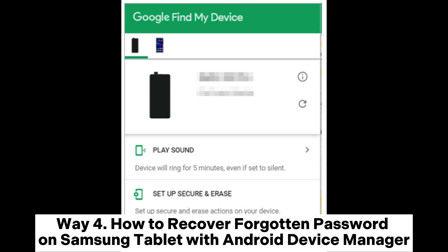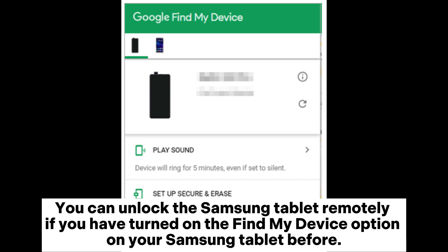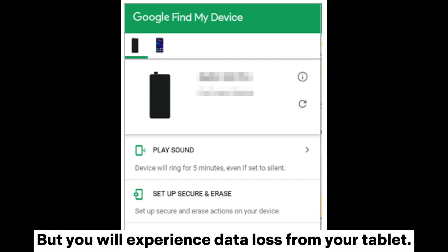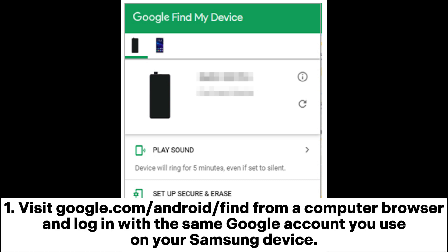Way 4: How to recover forgotten password on Samsung tablet with Android Device Manager. You can unlock the Samsung tablet remotely if you have turned on the Find My Device option on your Samsung tablet before. But you will experience data loss from your tablet.